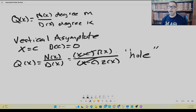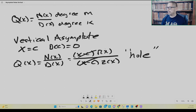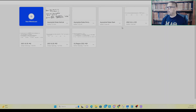Otherwise, if c is a root of the denominator polynomial and it doesn't cancel out — not a root of the numerator polynomial — then you actually have a legitimate vertical asymptote. We'll look at some examples shortly.